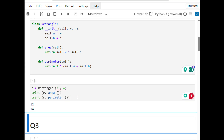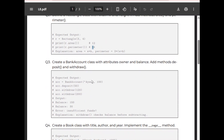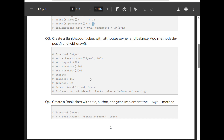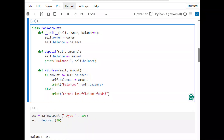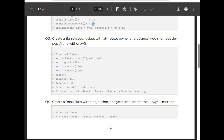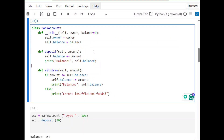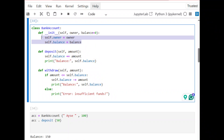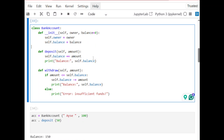Question 3: create a BankAccount class with attributes owner and balance, and add methods deposit and withdraw. We create a class called BankAccount with two behaviors: deposit and withdraw. Checking the question, it has two attributes — name and amount. I create it here with an __init__ function.